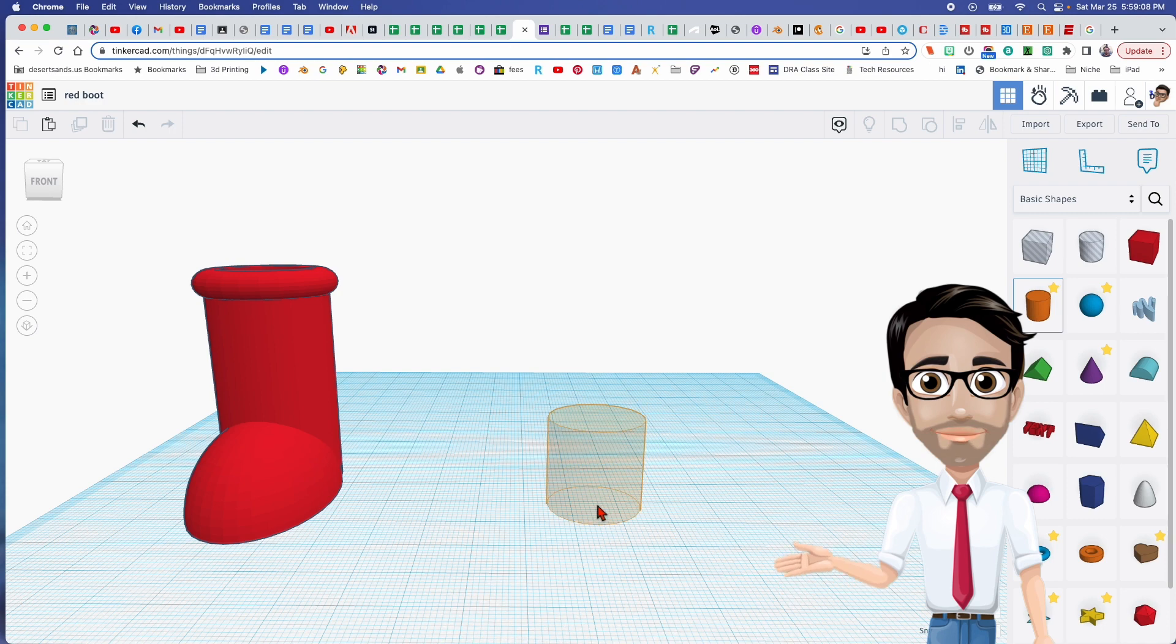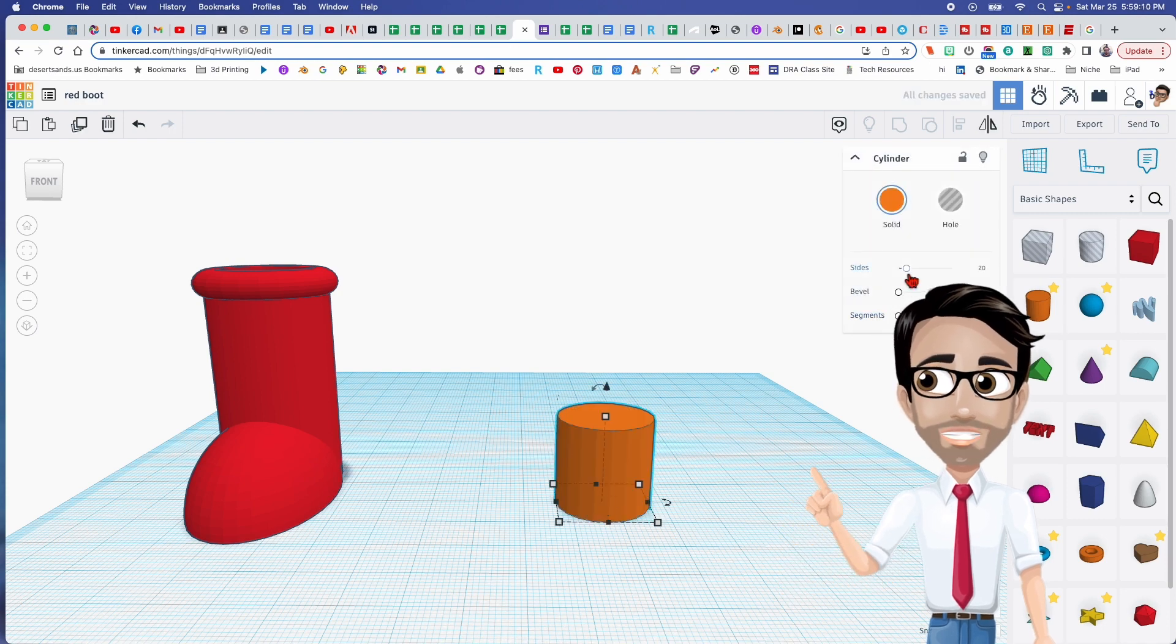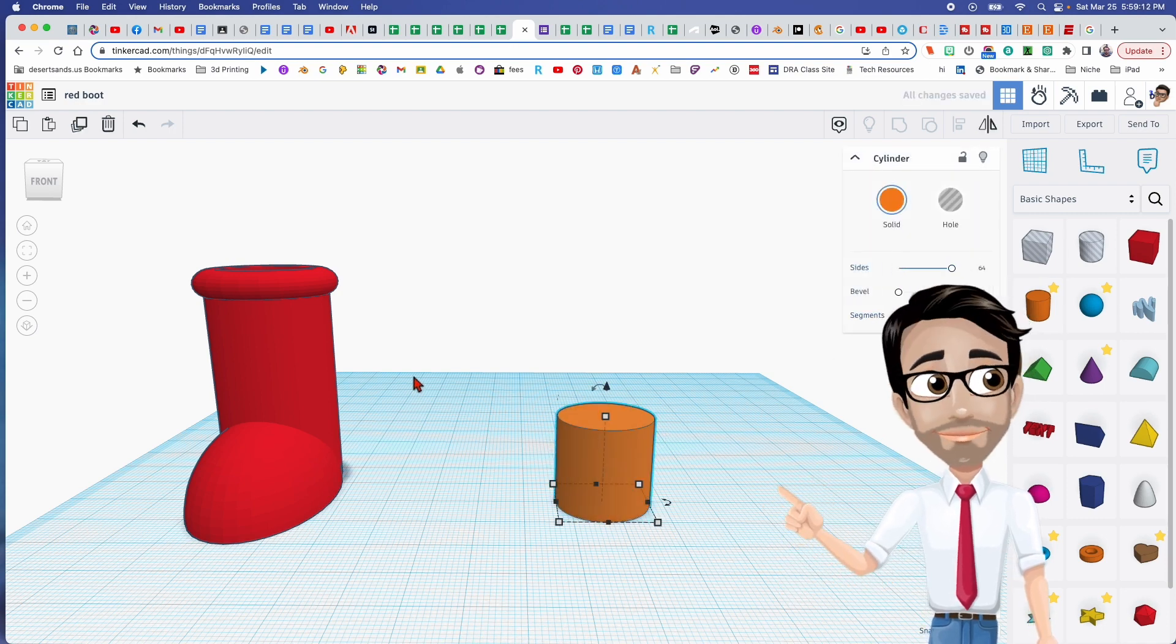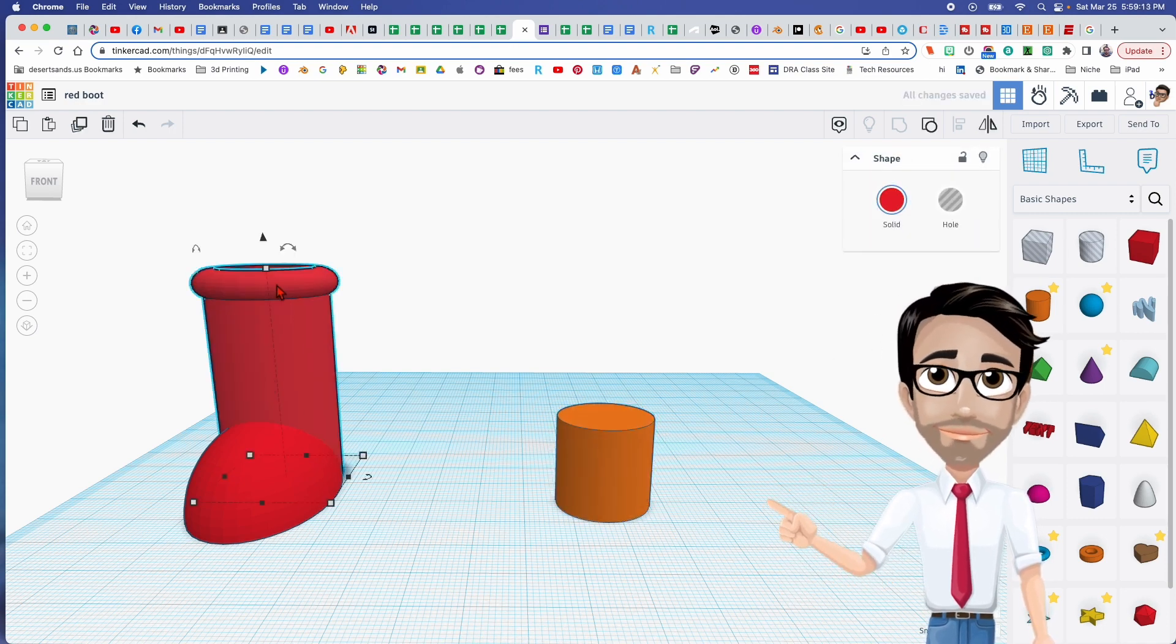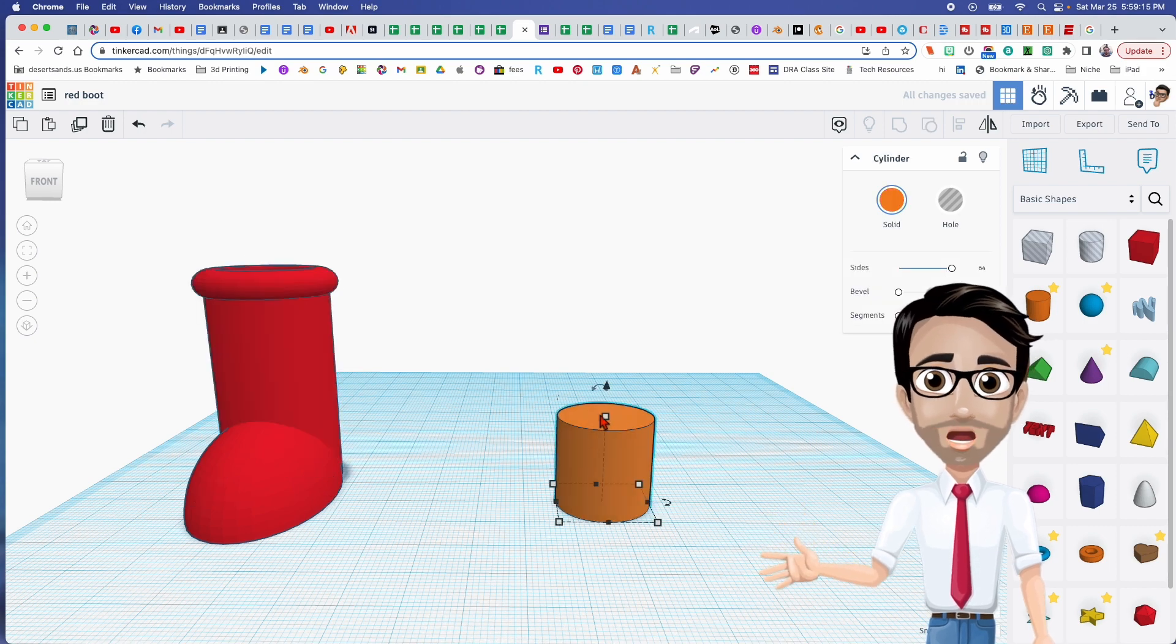We're going to start off with the cylinder. Maximize the sides by dragging this over, and the height is going to be your choice. I've made this 50.